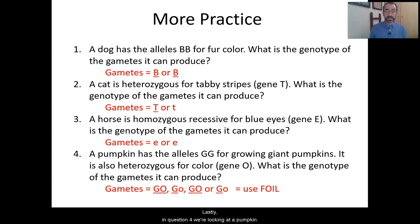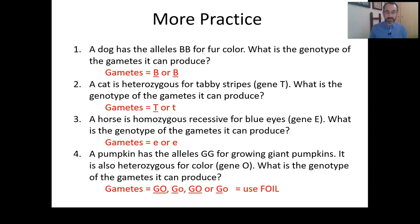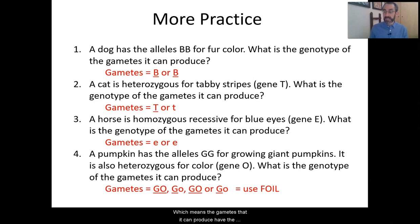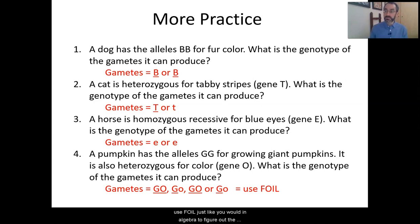Lastly, in question four, we're looking at a pumpkin and two genes at the same time. This pumpkin is homozygous dominant for gene G for growing giant pumpkins, and heterozygous for gene O for color. So the genotype is uppercase G, uppercase G, uppercase O, lowercase O. The gametes it can produce are listed below. Whenever you're looking at two genes — a dihybrid cross — use FOIL, just like in algebra, to figure out the possible gametes.